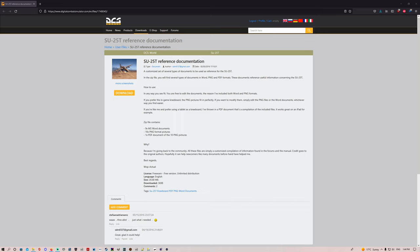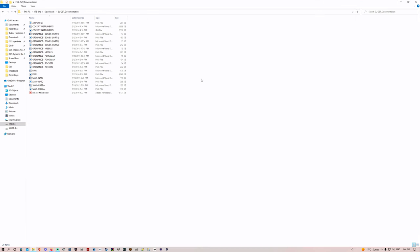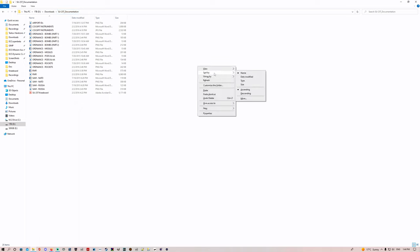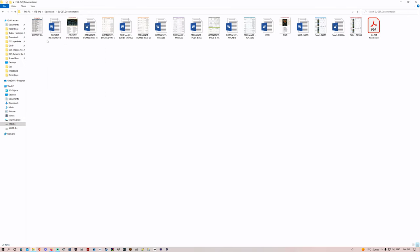Before we get into that, I found another really useful bit of documentation. I'm going to save this into my bookmarks and I'll put the download link in the description below. You're going to click on the download button and once you've done that it's going to bring up a folder called SU-25T_documentation with all the reference files inside.